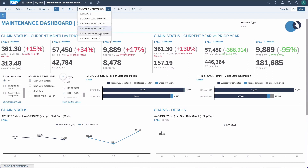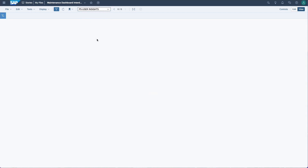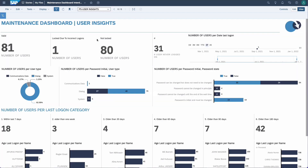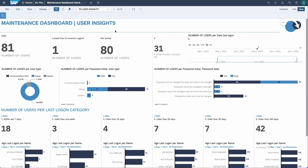The database monitoring is still under construction. So let's go to the user insights. This page will help you get an understanding of how the system is used by users. For example, here we can see we have 81 users in the system.